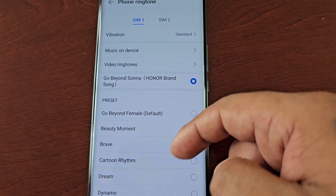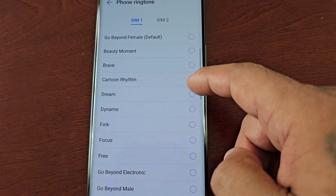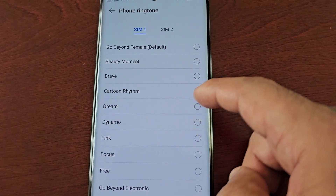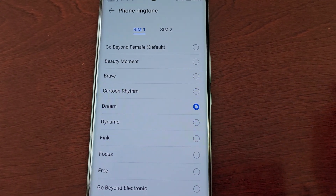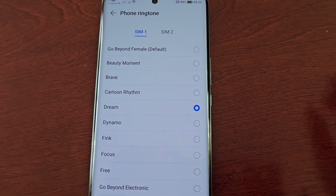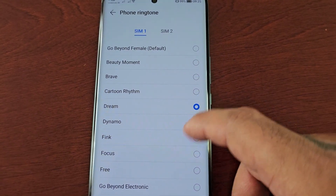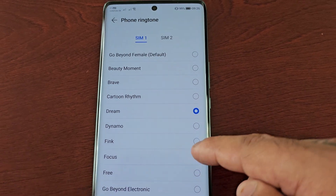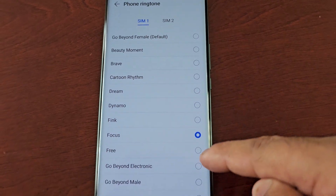Just choose the one you want. For example, if I wanted to choose Dream as my ringtone, I would just select it and that's all you have to do. Later if I want to change it again, I would just come back in here and change it.